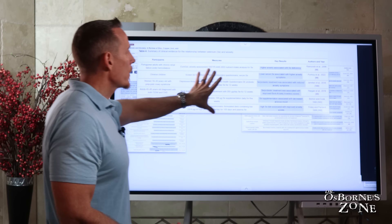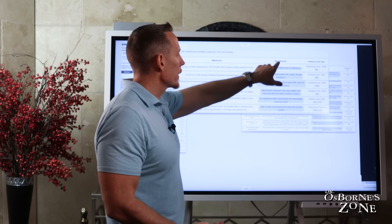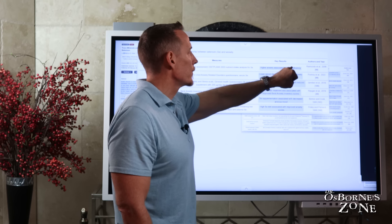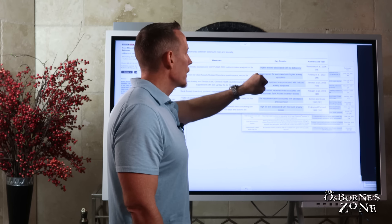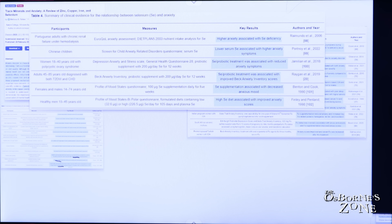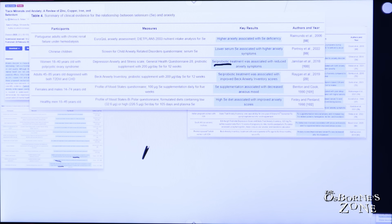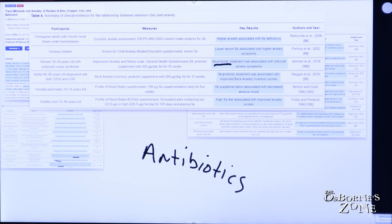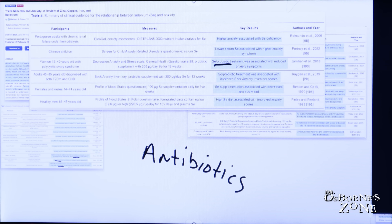And what we've got over here, key results, higher anxiety was associated with selenium deficiency, lower serum selenium associated with higher anxiety. Selenium in a probiotic. Remember what we said earlier about antibiotics creating an increased risk for the development of anxiety? This is part of that. So selenium in a probiotic treatment was associated with reduced anxiety symptoms.